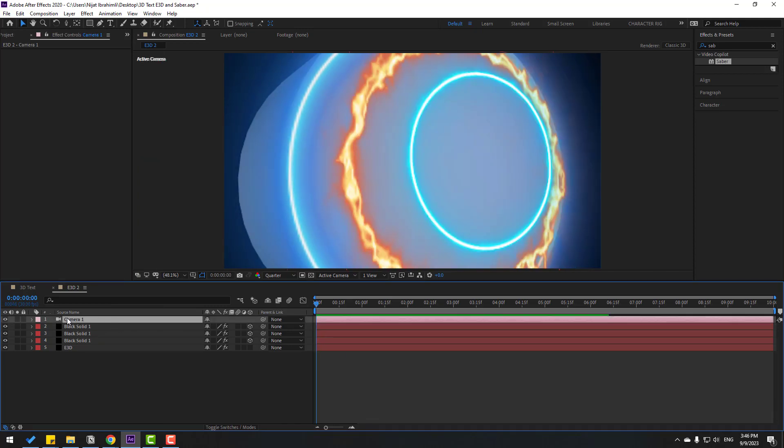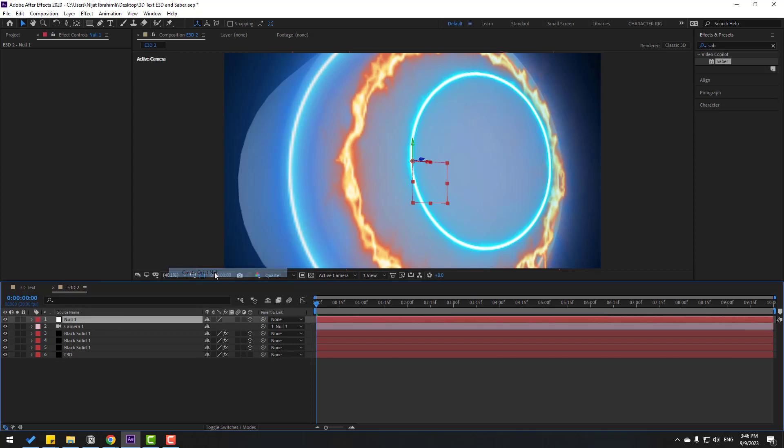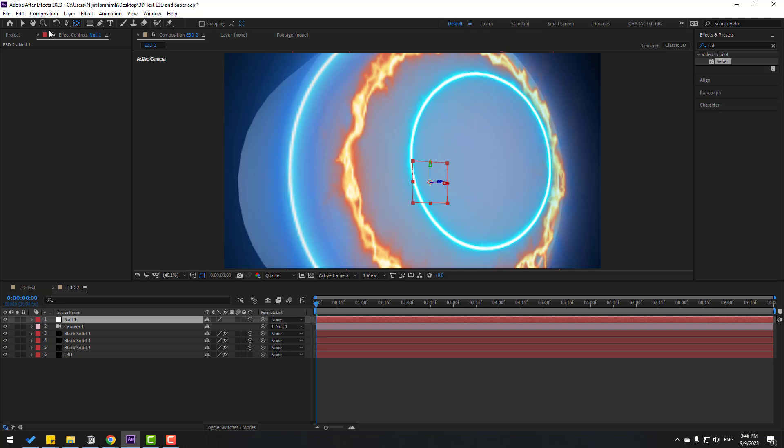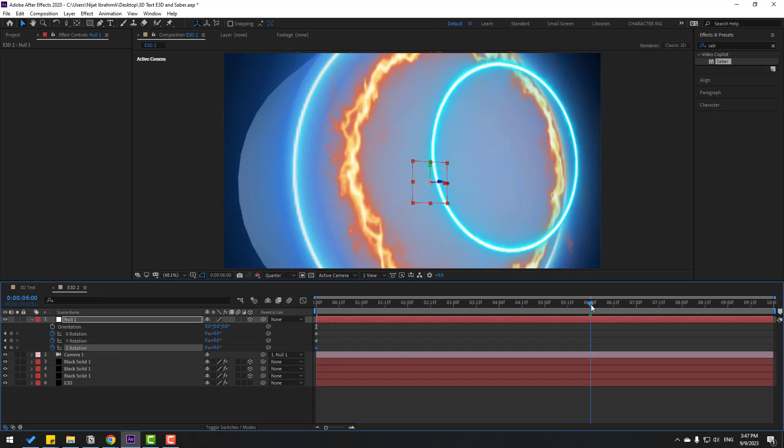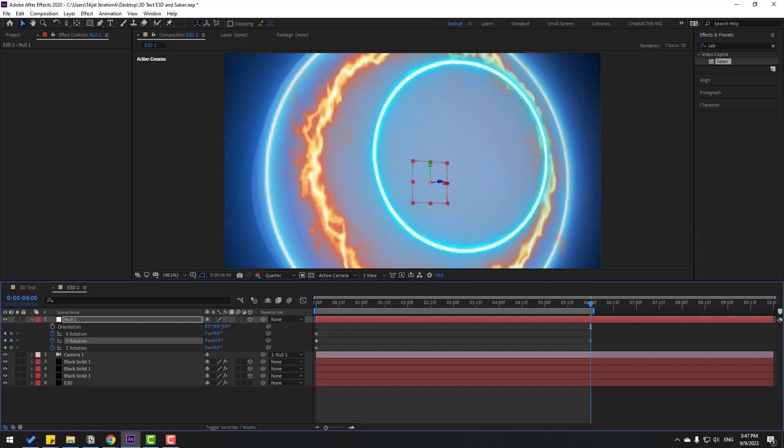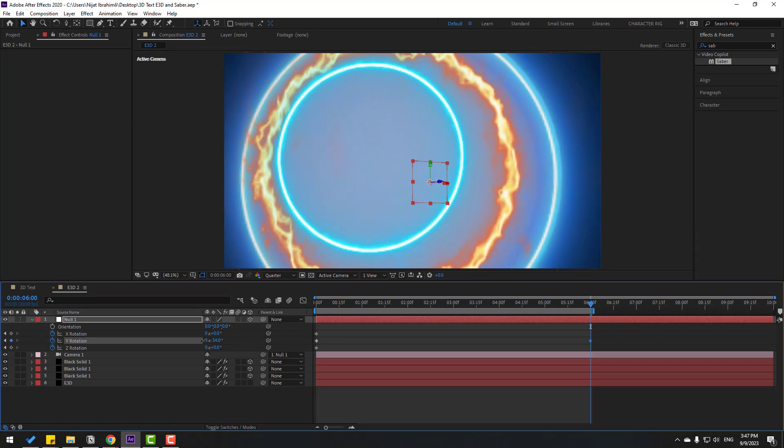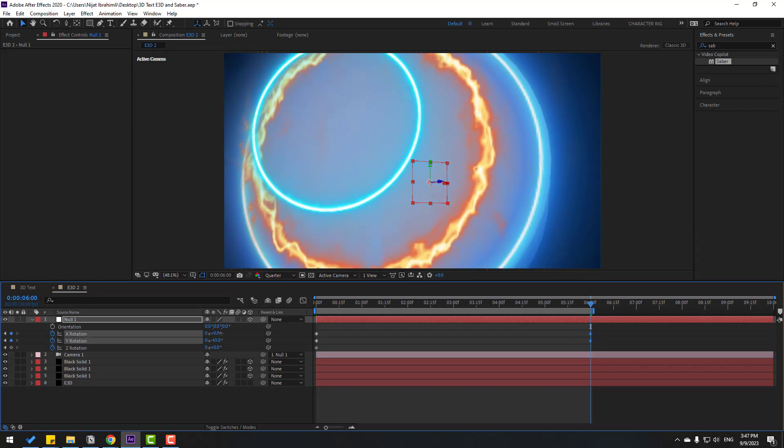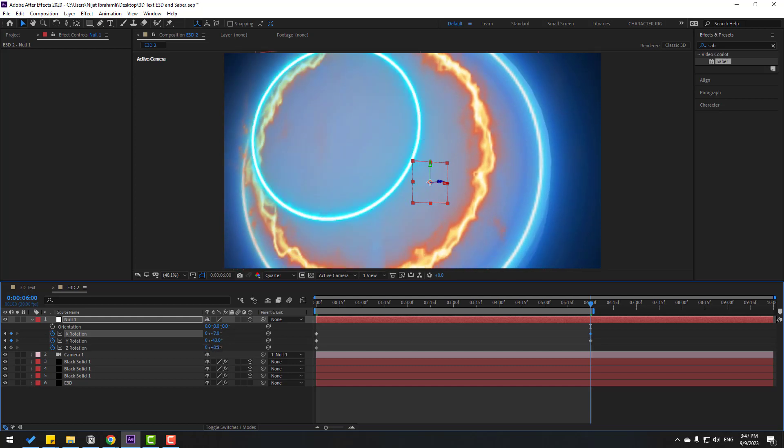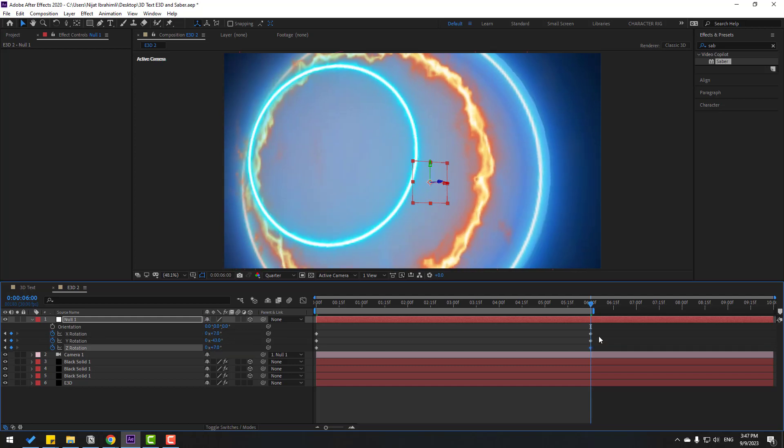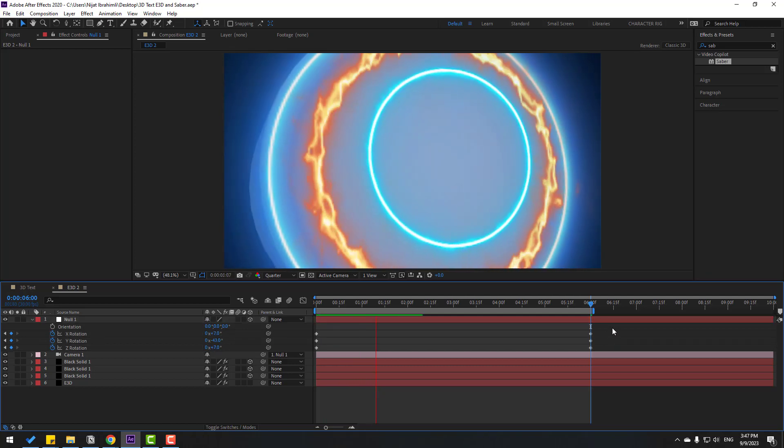Select this camera, right mouse and go to camera. Create orbit null. Hold control, double click pan behind icon to move anchor point to center. Click selection tool. Select null, press R, make X Y Z rotation. Go to 6 seconds, press N for select work area and change rotation a little bit like this. Let's see, nice.